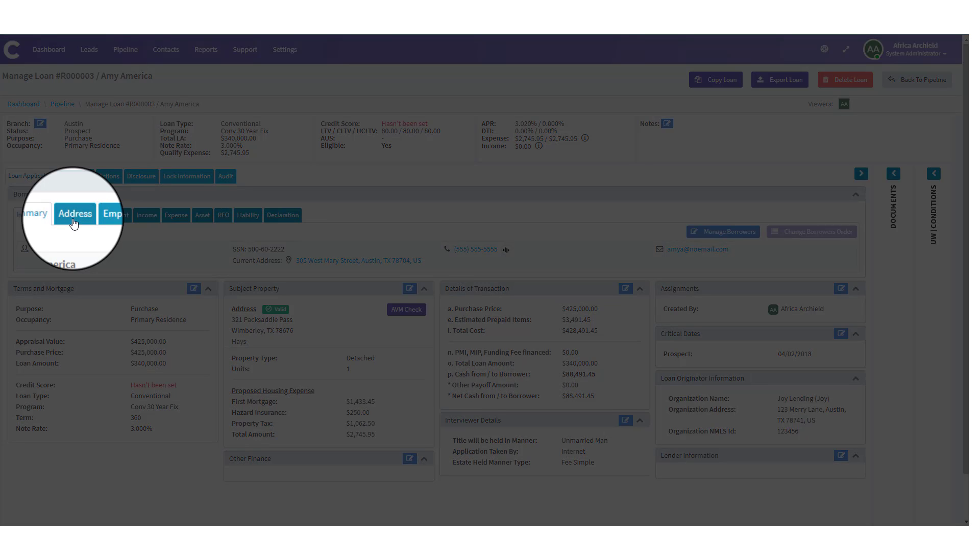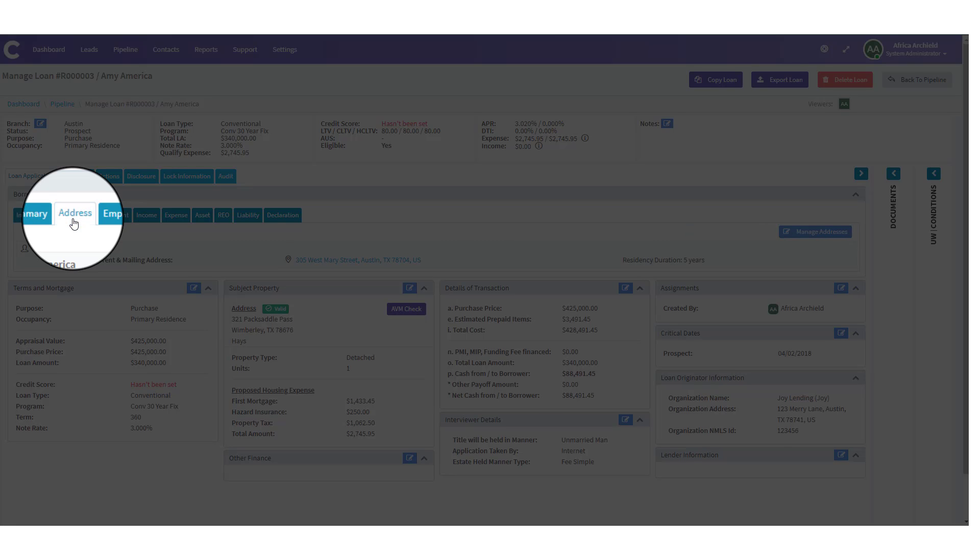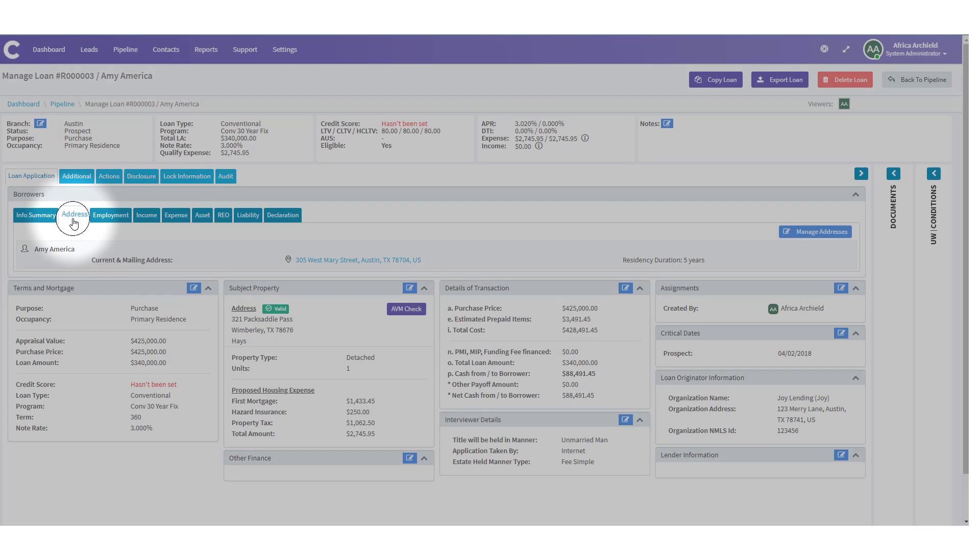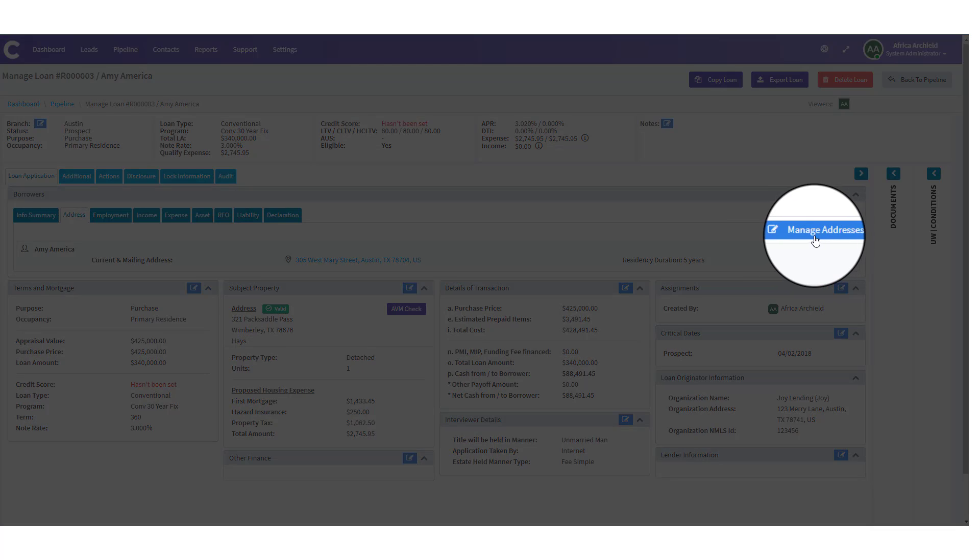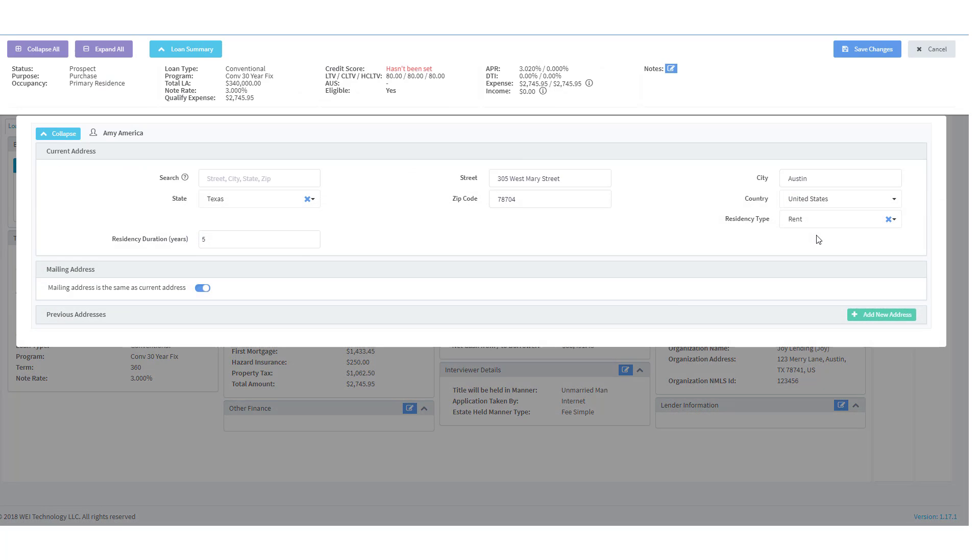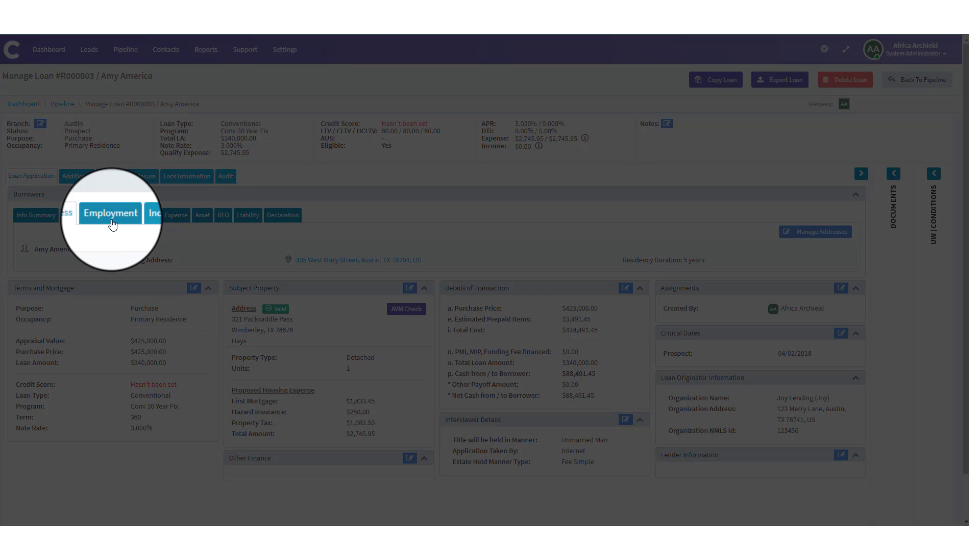If you need to enter any previous addresses, or if the place they received their mail is different from the current address, you would click here on the address tab. And then when you do, you could come in and click on manage addresses. Then you could go through and make any necessary changes here. But we don't have any, so I'm just going to cancel out.